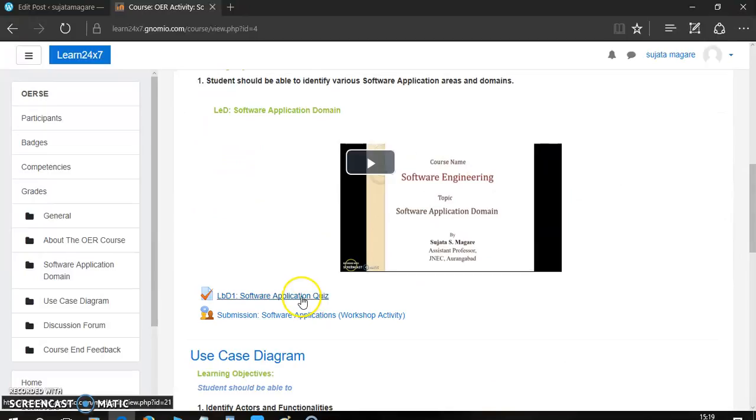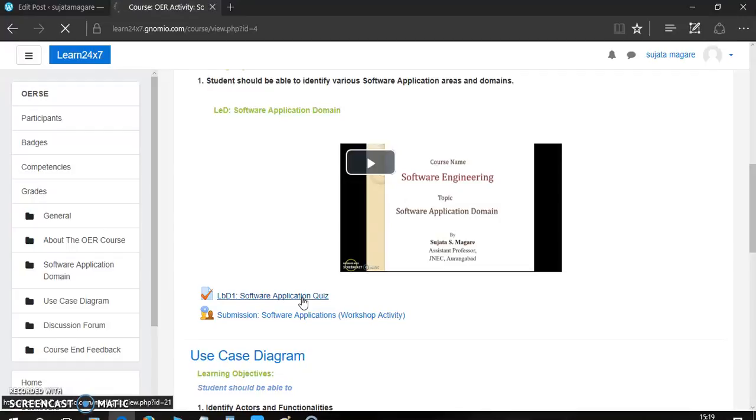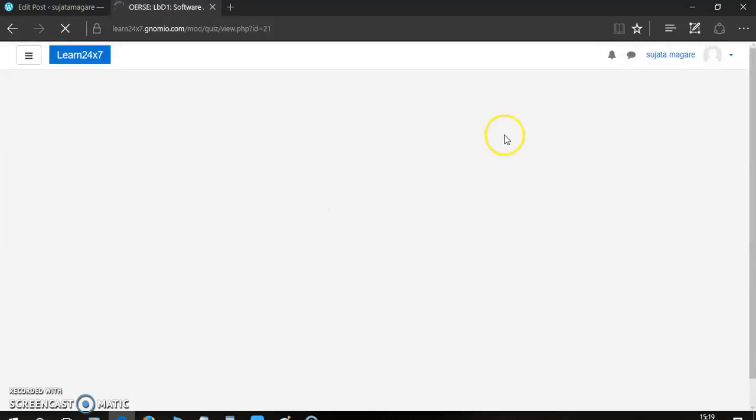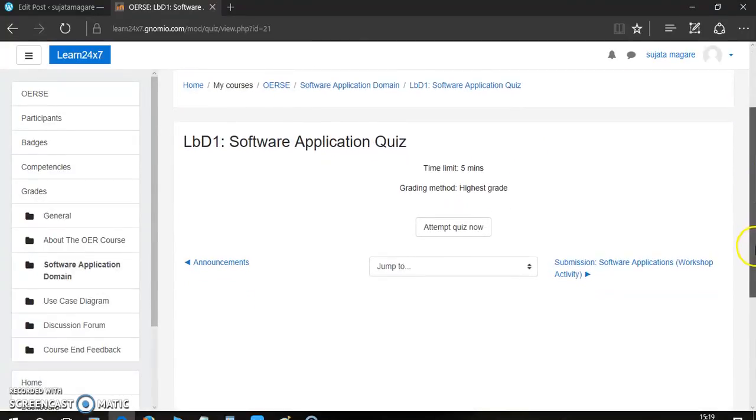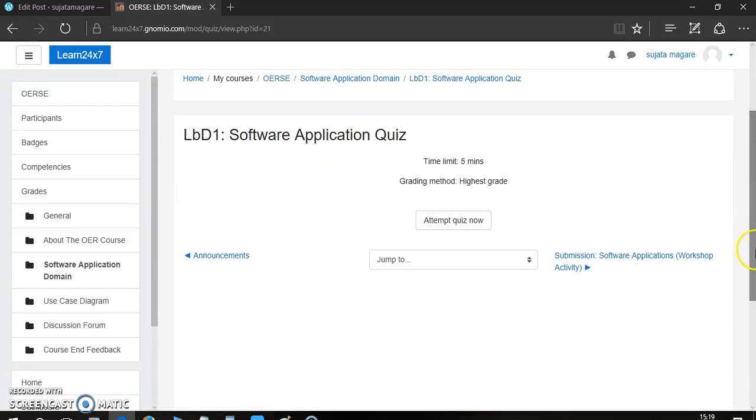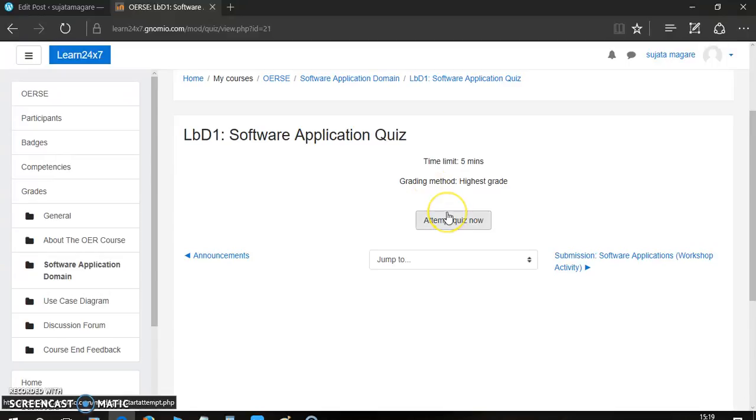Now, the first one is software application quiz. Here, you can attempt the quiz by clicking this LBD. Now, the quiz window will be open.